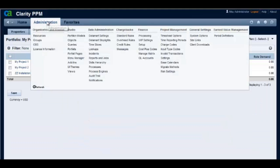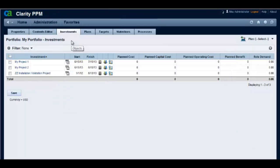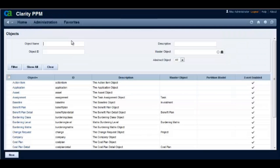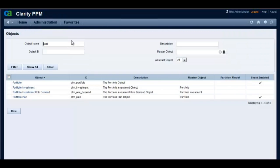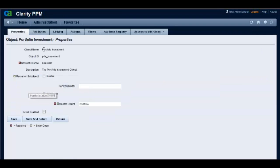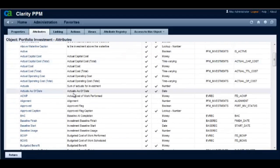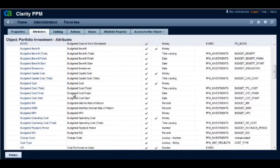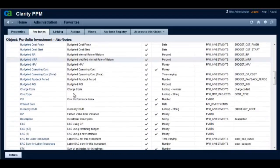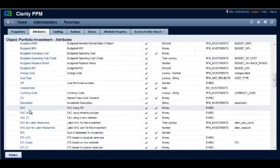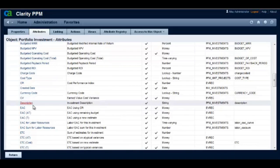From administration side, let's navigate to objects and bring up the portfolio investment object and its attributes. Note that the department OBS attribute is not on this list.